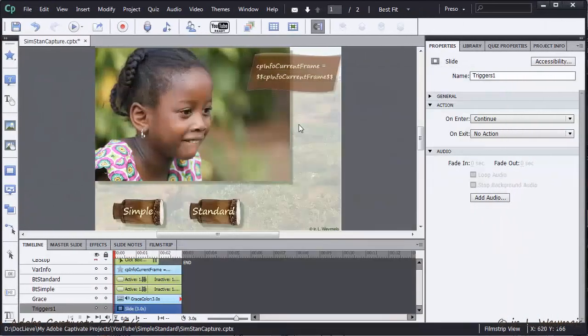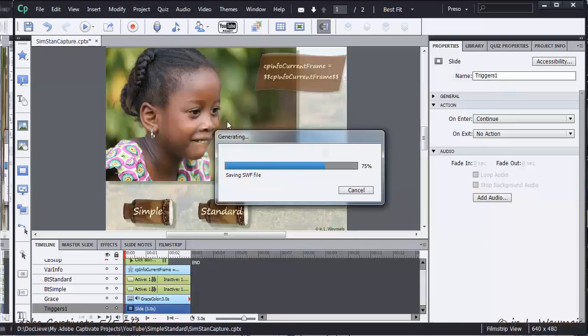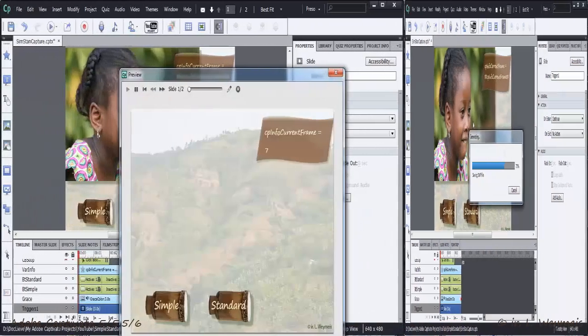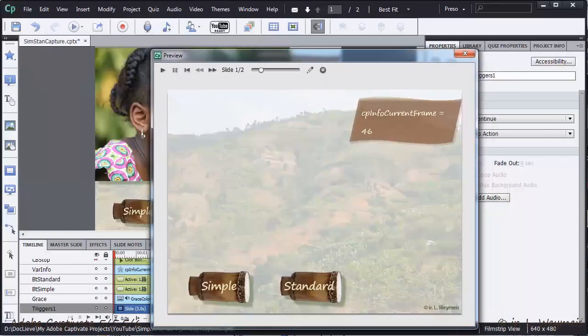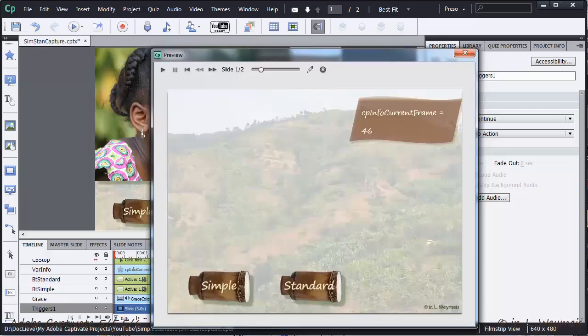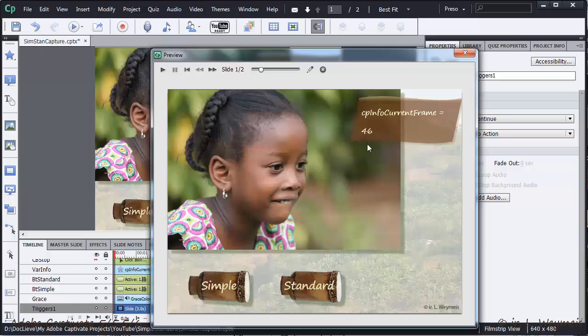I will replay the movie now. This time I will try out the standard button. Watch the frame number in the system variable. Did you see that the number didn't change? It's still at 46. The playhead was not released by the standard action.